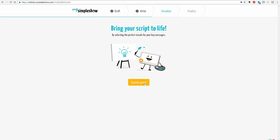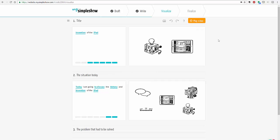And then once you're ready to bring your script to life, again step-by-step, very user friendly, you click on sounds great. And then from there you will notice that already images have been chosen for you. So they will go ahead and do your presentation for me. So here's the title, the invention of the iPad. Well they've got what they consider kind of an invention type item.